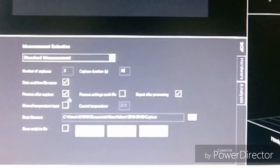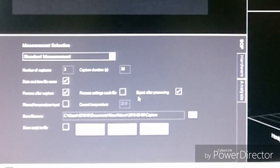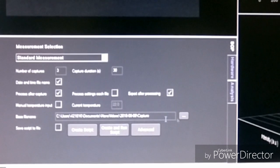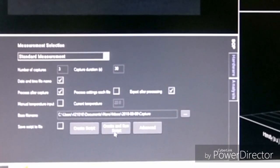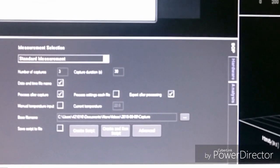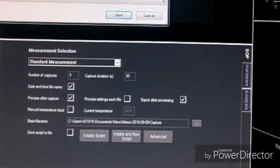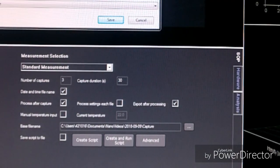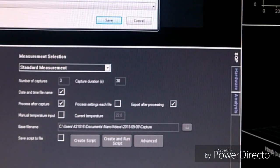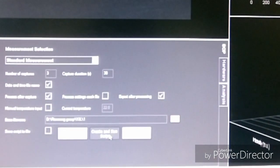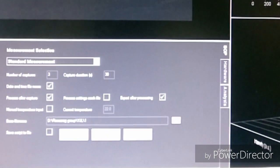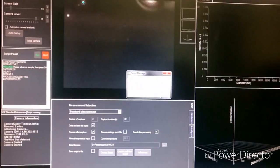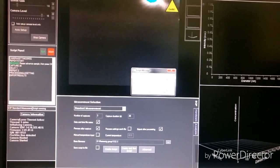For data and time, file name, and process after capture — keep all these settings. After that, you need to choose the folder where you're going to save the file. Then click 'Run Script' and press OK. Then we have to advance the sample and press OK again.